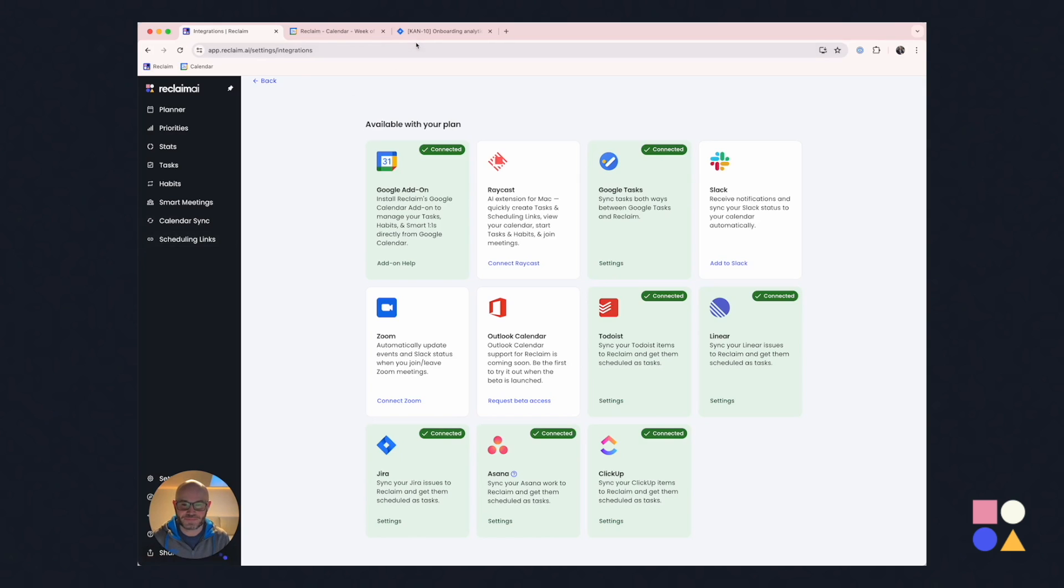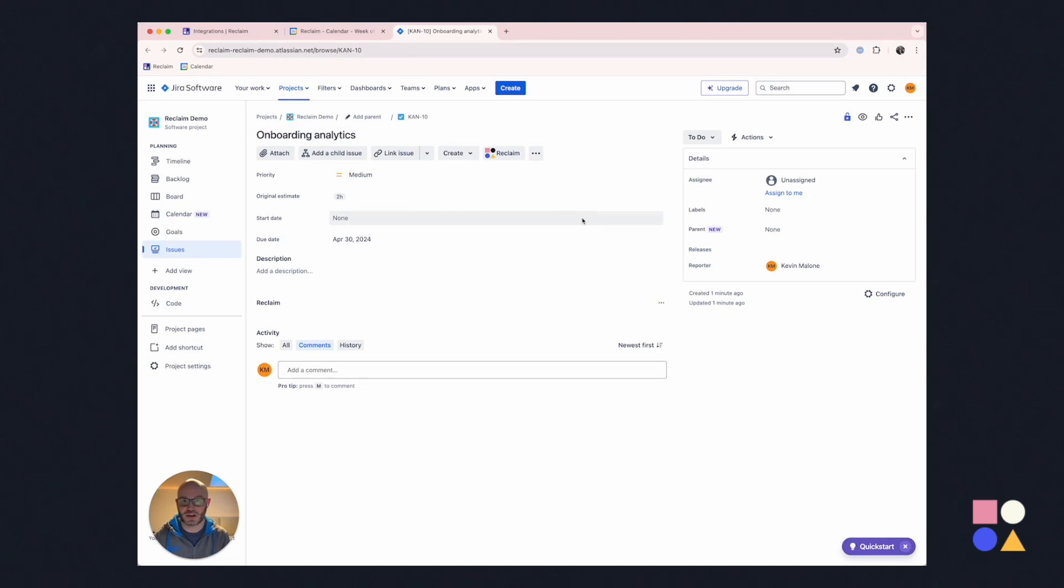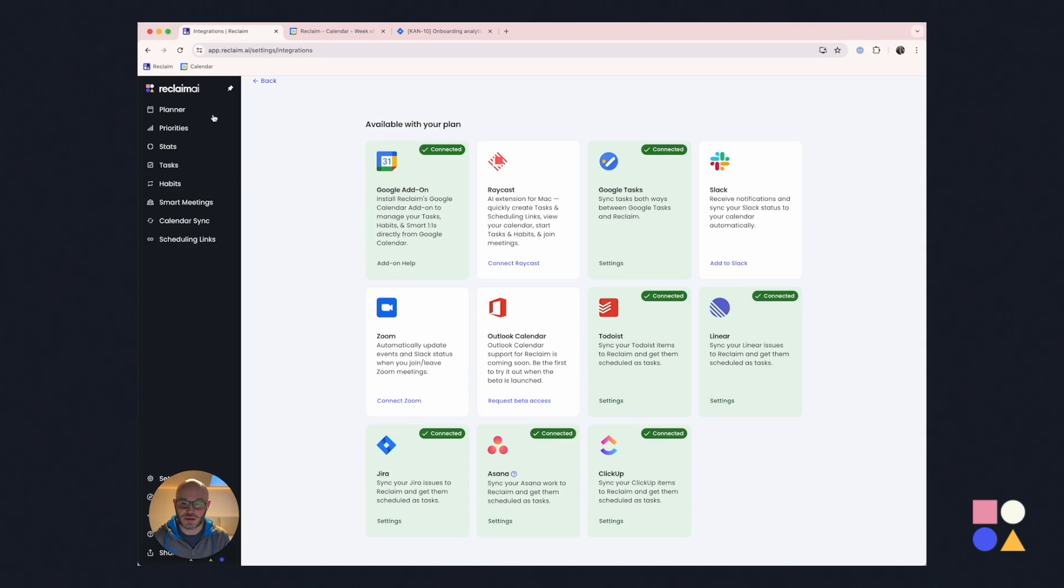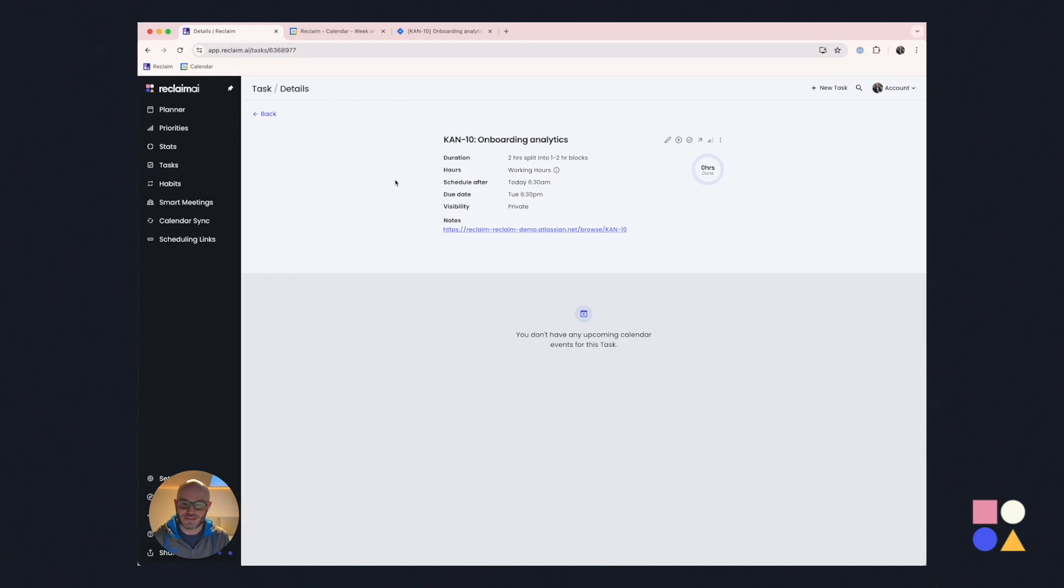Let's look at Jira. So what we've got here is a task that's going to take two hours called onboarding analytics. Someone needs to go and stand up the analytics for the onboarding system. I'm going to decide that it belongs to me. So I'm going to go ahead and assign this to me. And what we will see is in just a moment, it will appear. Oh, there it is. It's already brought into Reclaim. And furthermore, we're going to see it schedule on the calendar in just one more second here. And there it goes.